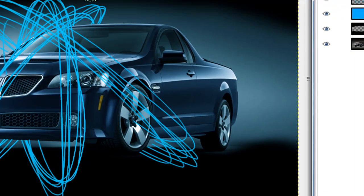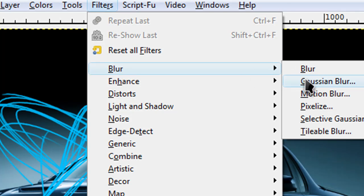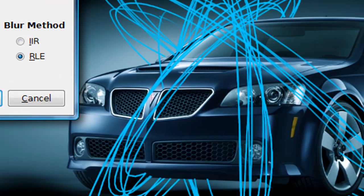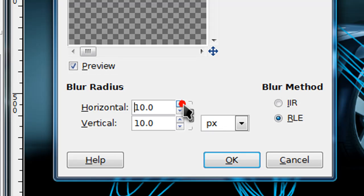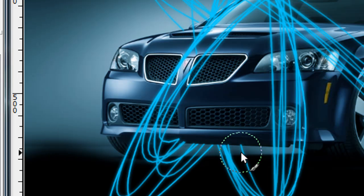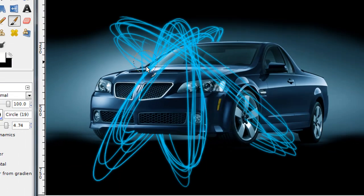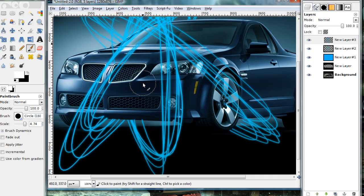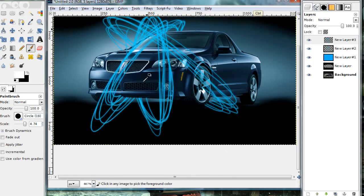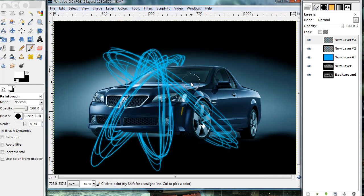And now go to filters, blur, gaussian blur. And I'm going to blur around 10. And now your lines have this nice glow to them. And there you go. That's how you create this nice wallpaper.